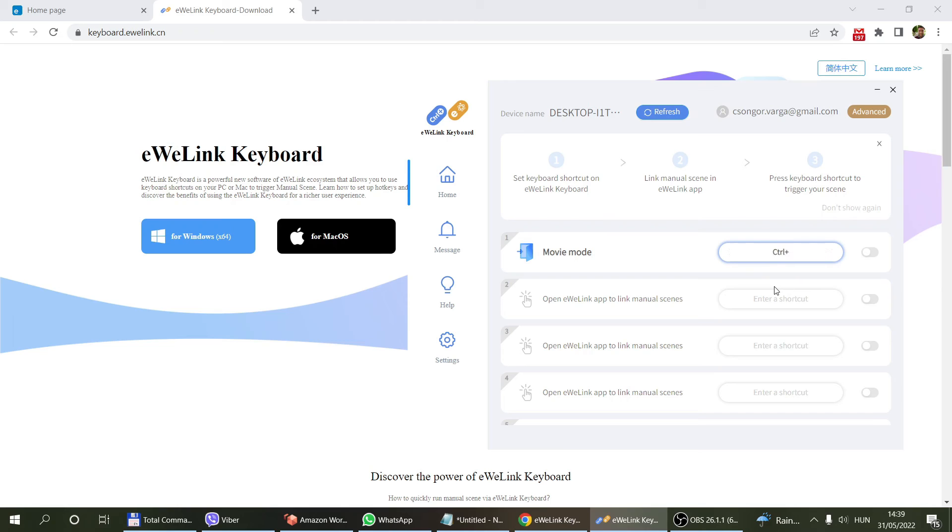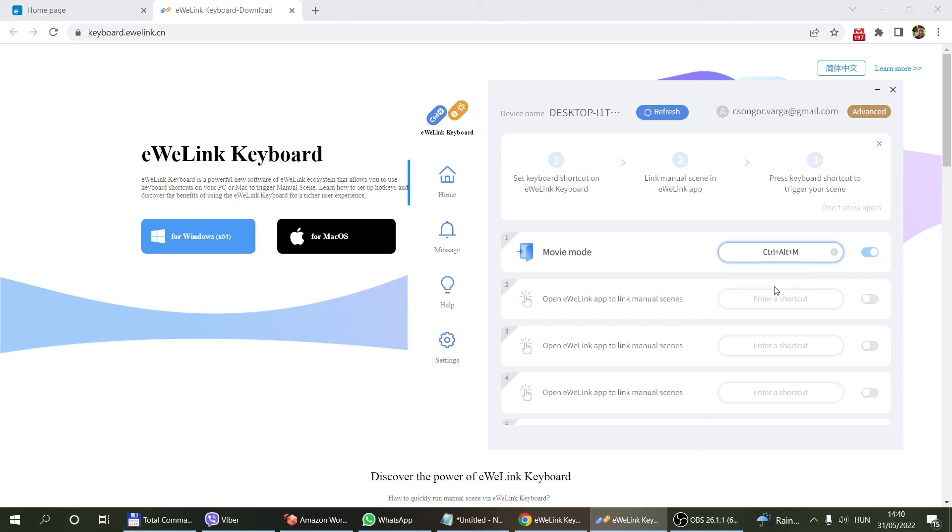Maybe what I can do is put it on control alt M, and that's going to trigger the movie mode scene within my eWeLink account, which is obviously going to influence those devices that we have just set up.